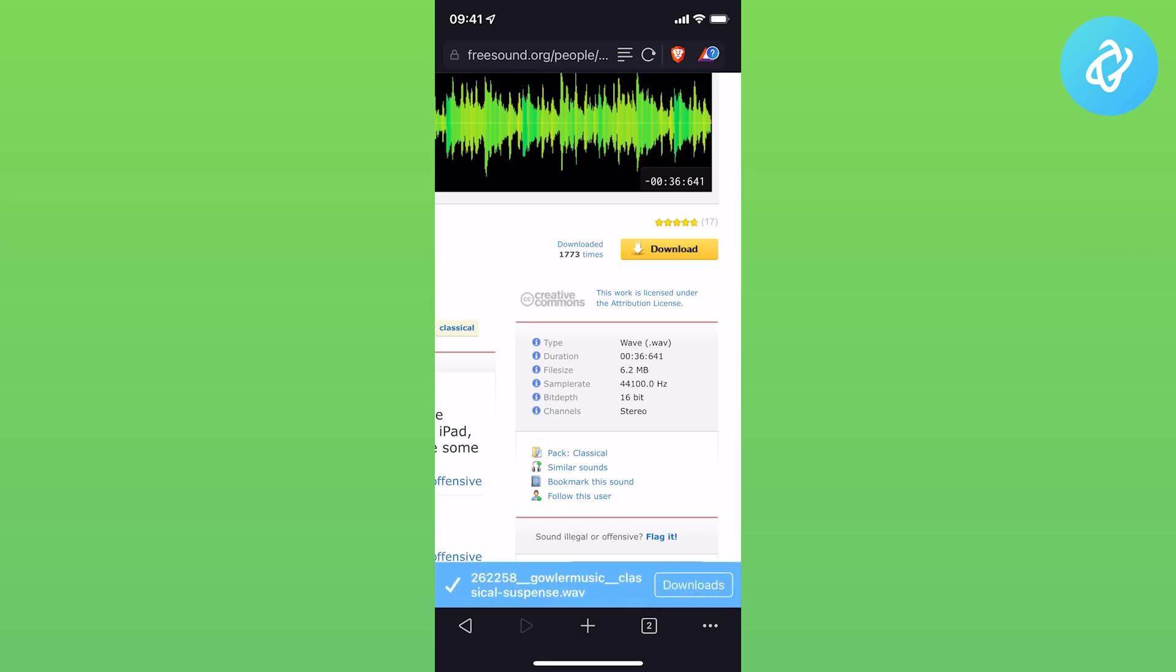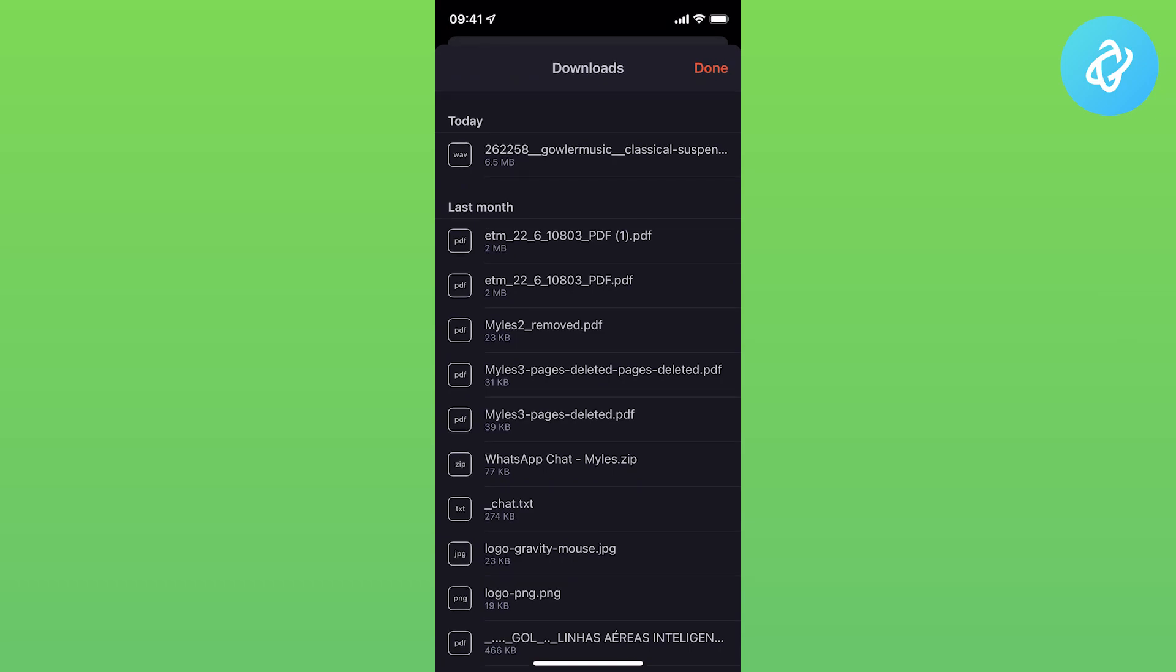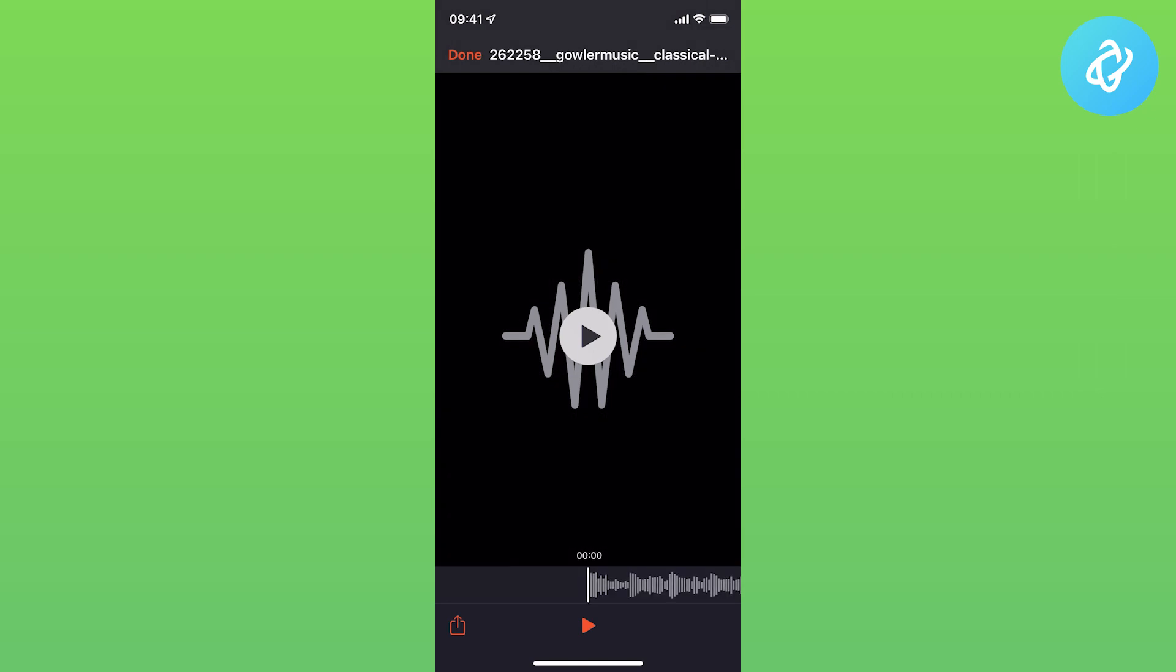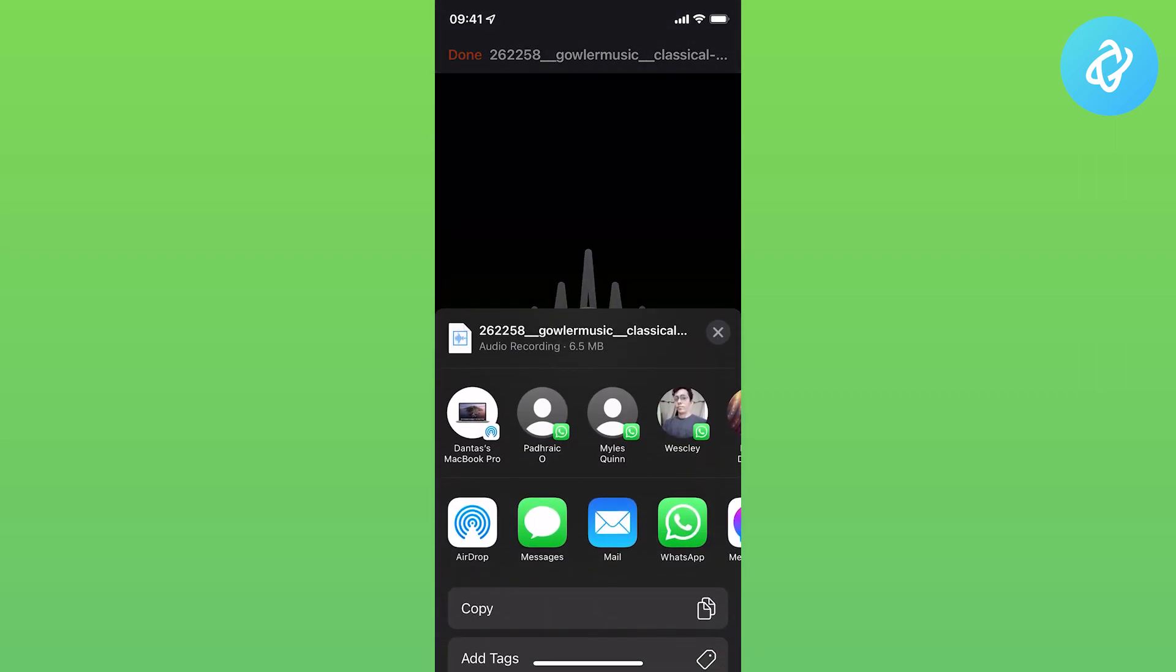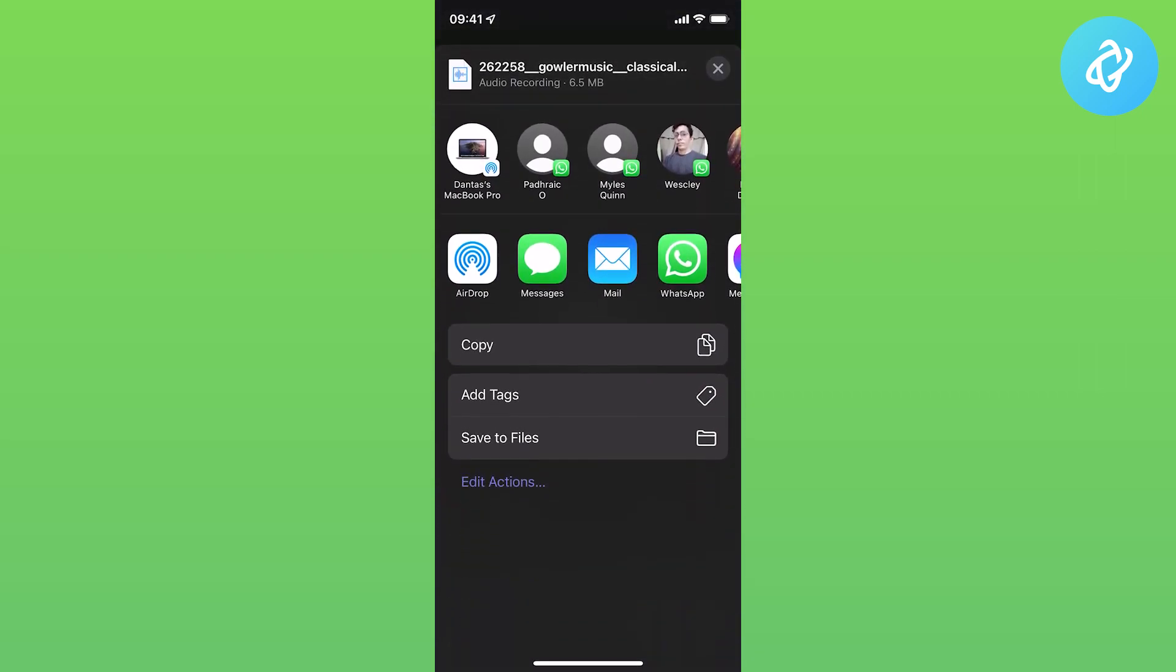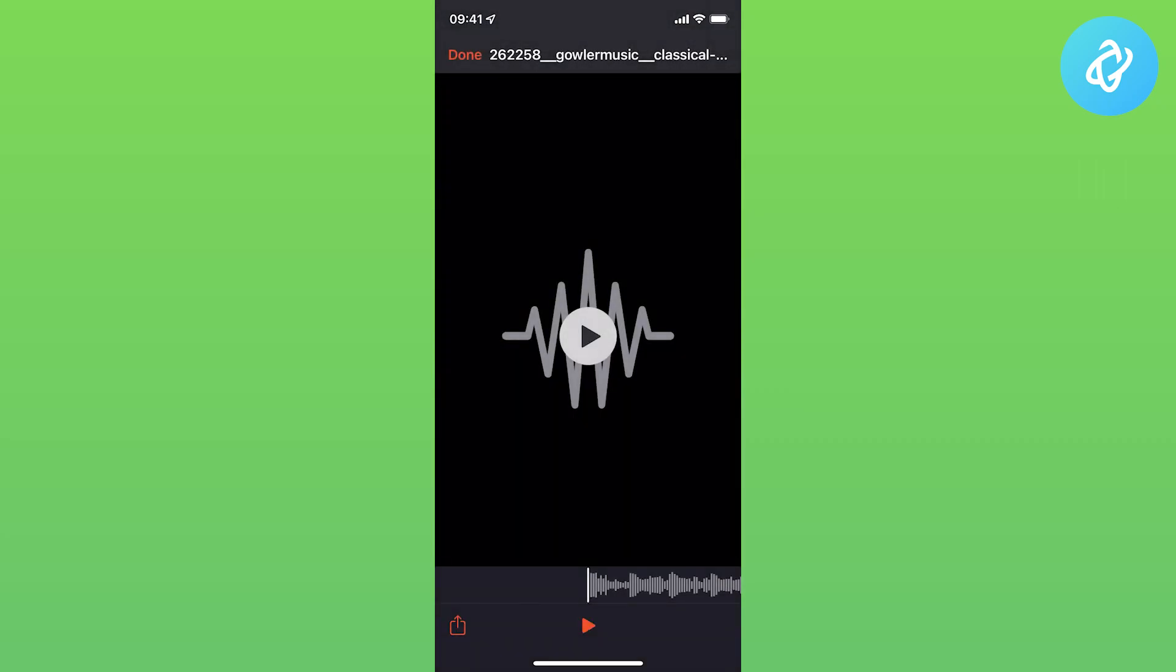Once it's finished downloading—I'm using Google Chrome for this—tap on Downloads and select the file. Then tap the bottom left share button and go to Save to Files. This is important: you need to save it to Ringtone Maker, then Audio. Select that and tap Save on the top right.